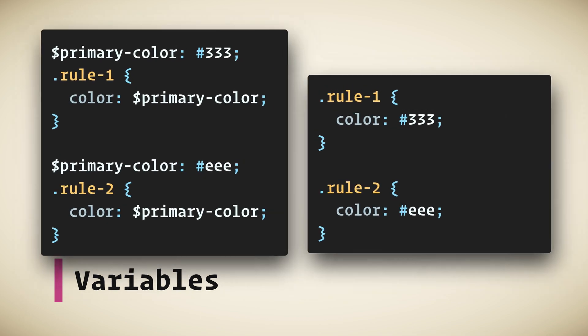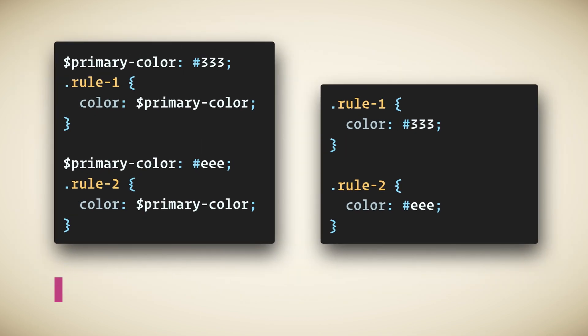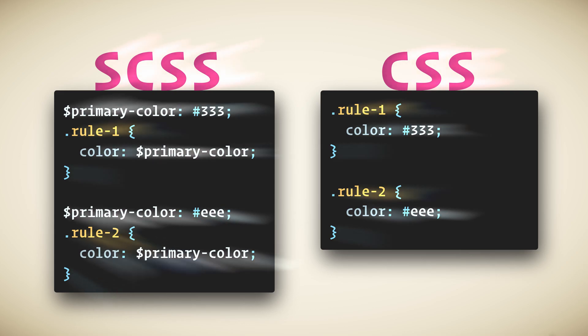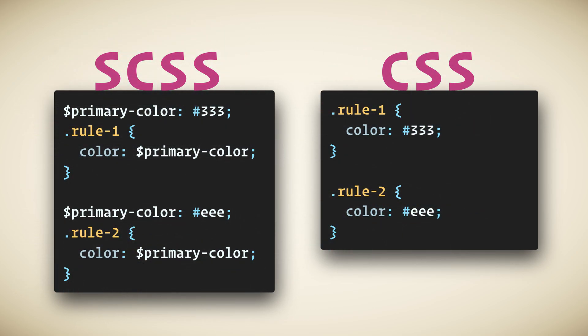Variables. I know that CSS has variables also, but Sass had variables first, and there are several reasons why they are better. One reason is that Sass variables are imperative, which means if you use a variable and then change its value later, the earlier use will stay the same.